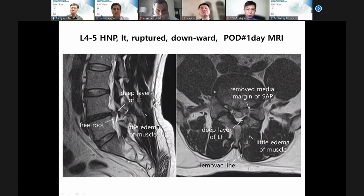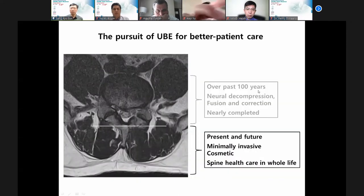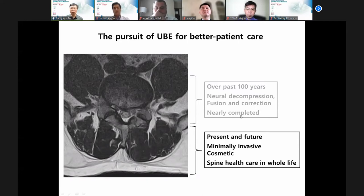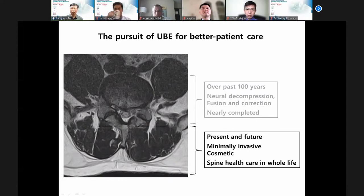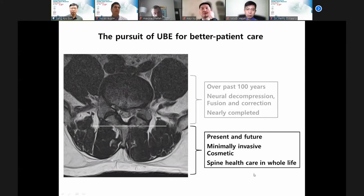Over the past 100 years, neural decompression and spinal correction is nearly completely achieved. But in the present and future, I always try to make minimal invasive cosmetic surgery and support spine health care for my patients throughout their whole life.